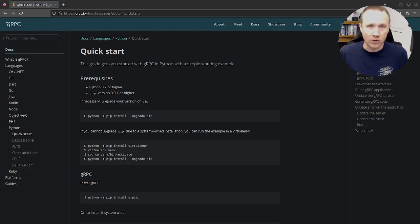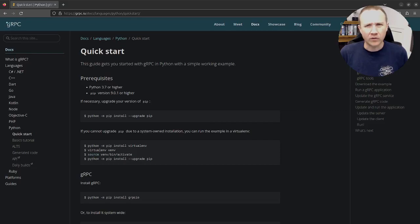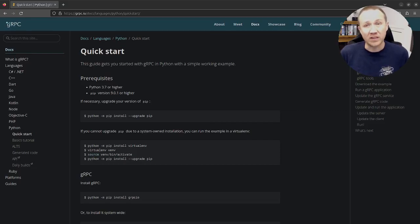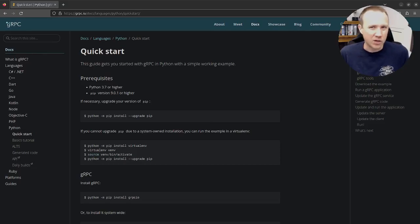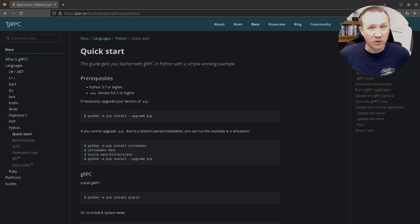I've just gotten root, and the foothold has to do with this SQL injection in a gRPC application. So I want to take a look at that, and we're going to walk through and examine the Python gRPC application and see if we can understand what it's doing.